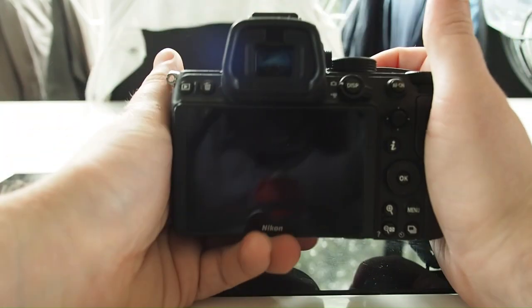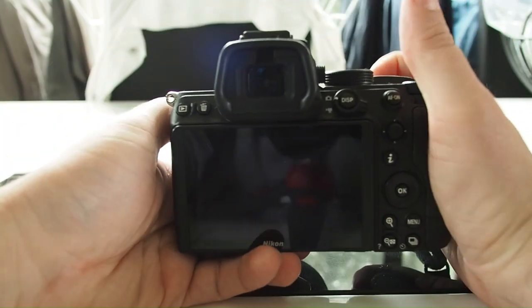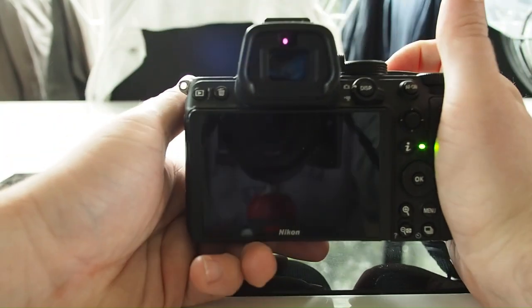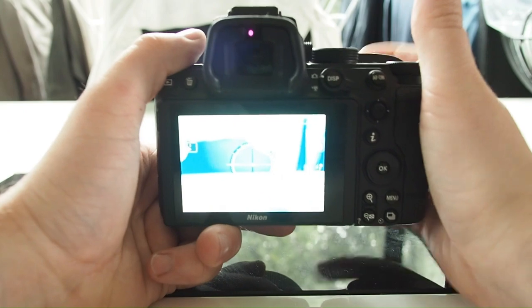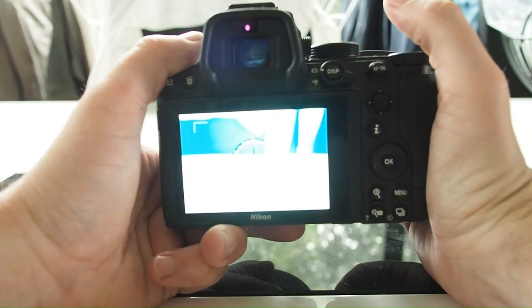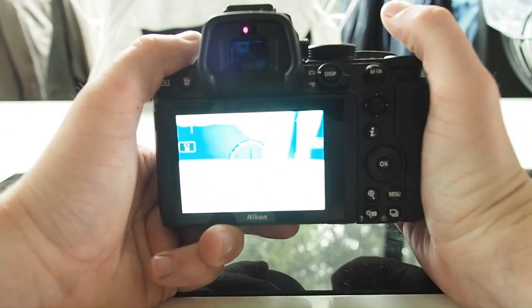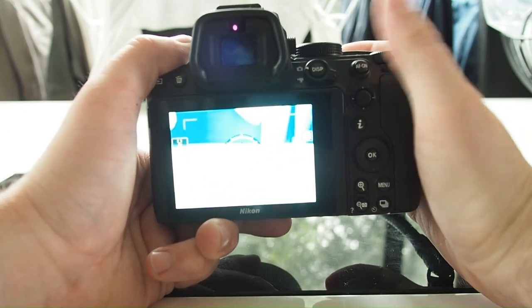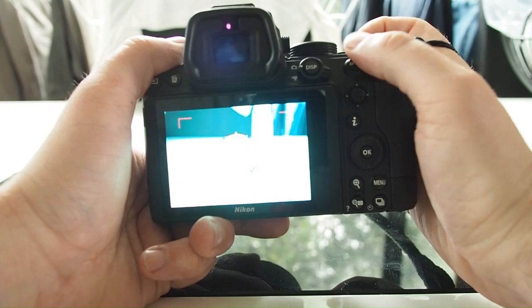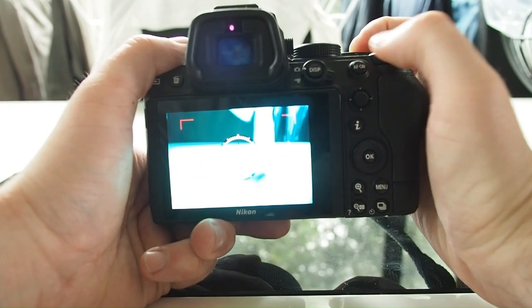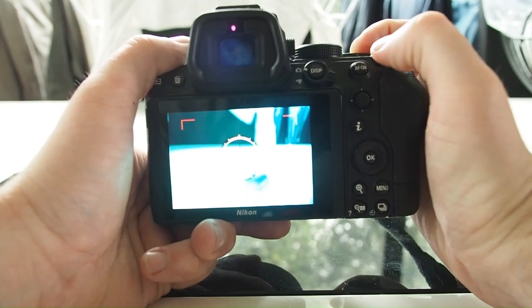In terms of the ergonomics, it is a big camera to what I am used to. I would say I have quite small hands because my fingers don't wrap around the entire grip.